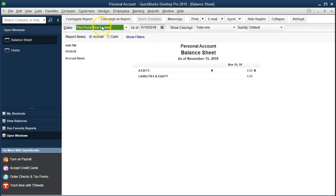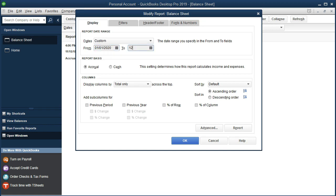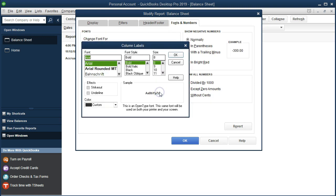We're going to change the dates in the customized reports from 01/01/20 to 12/31/20 — that's January 1st to December 31st, the year we're working on, 2020. We're then going to change the fonts and numbers tab and change the font size to 11.